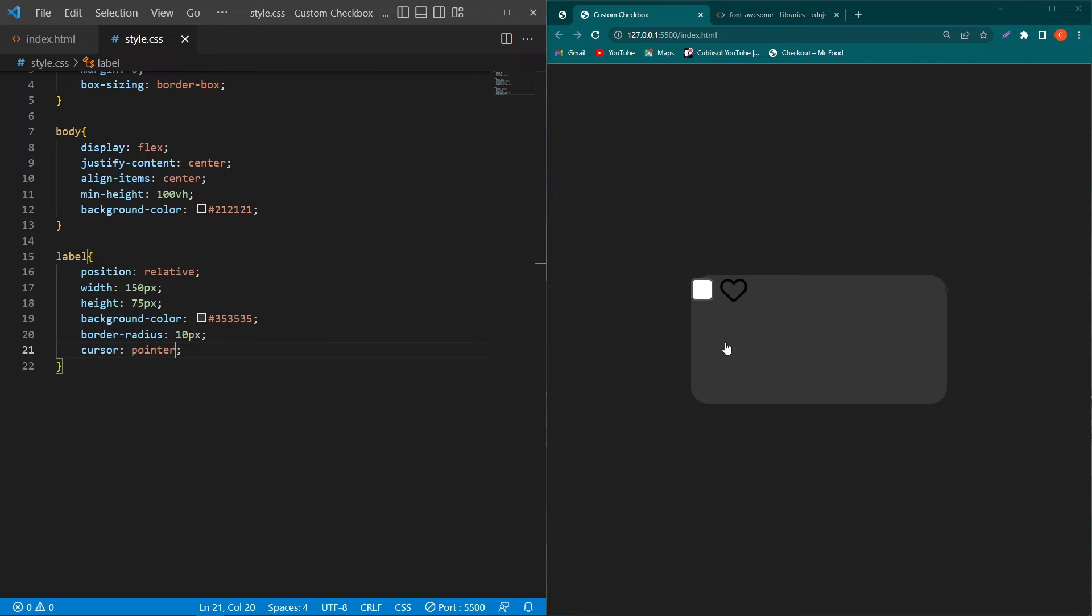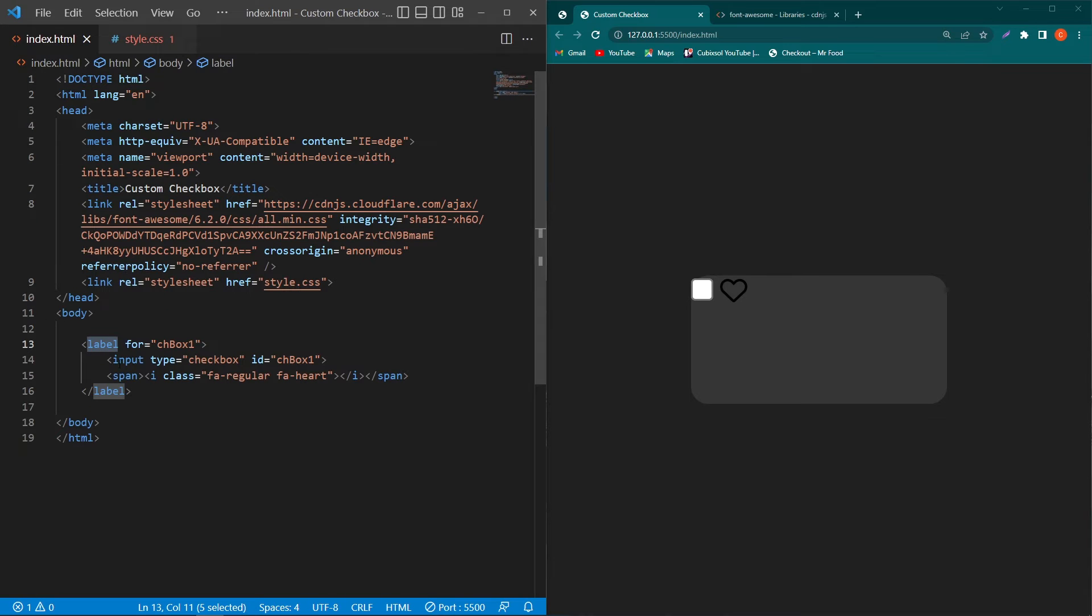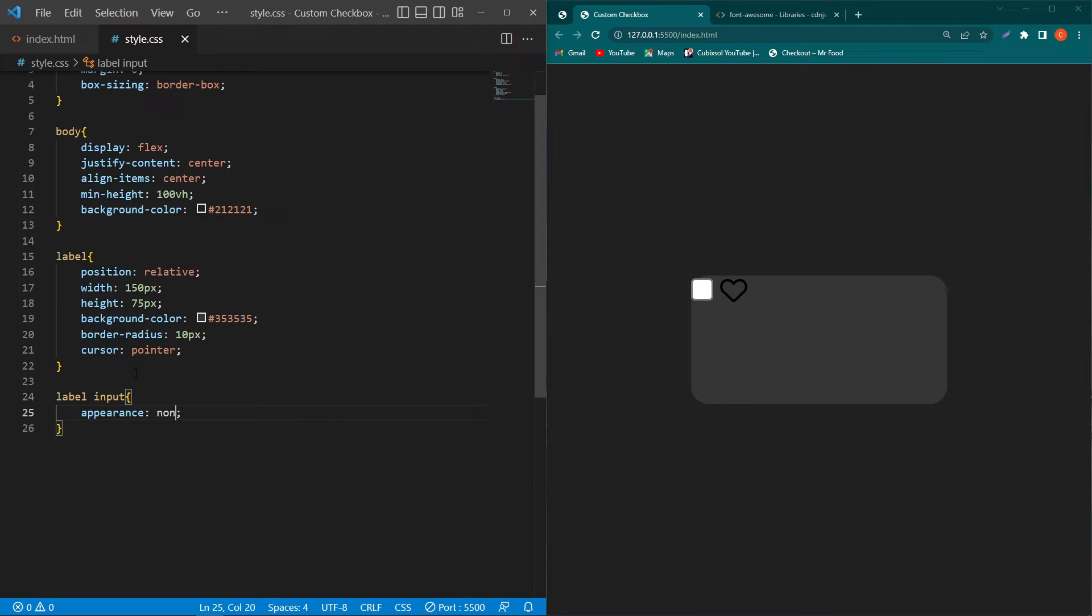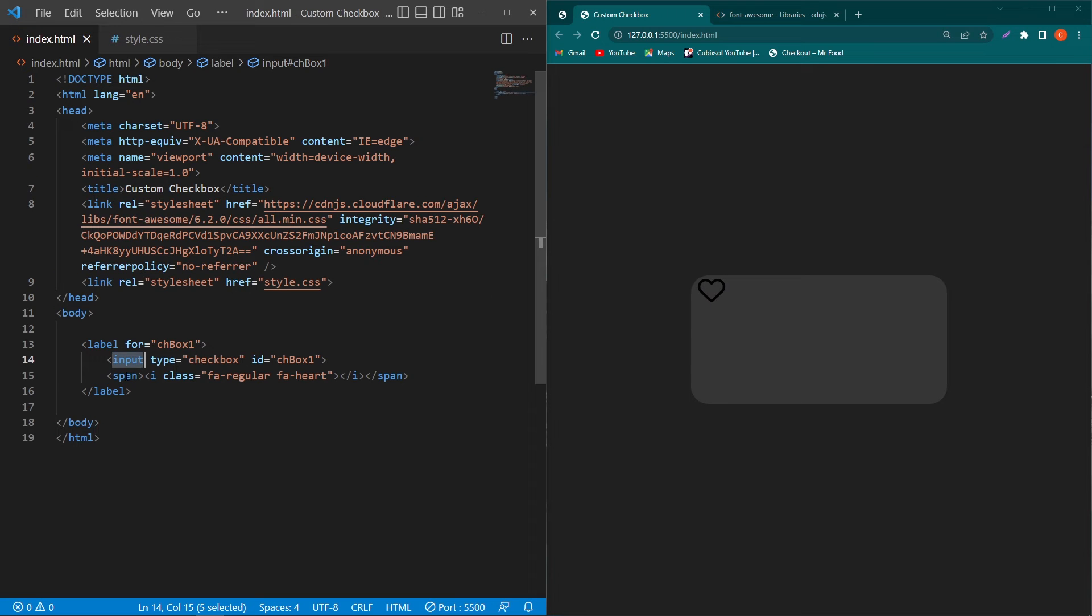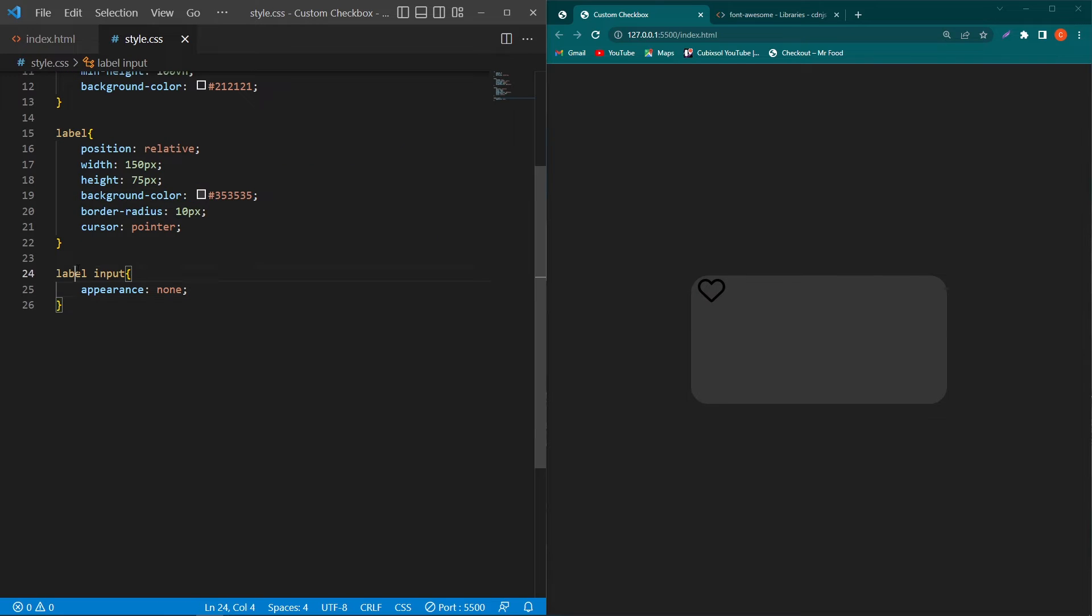So cursor pointer will make our pointer this type when I will move my cursor over this label element. Next copy this label element and paste this element here and from index.html copy this input element and paste this element here and type appearance none. So we want to hide our this checkbox.